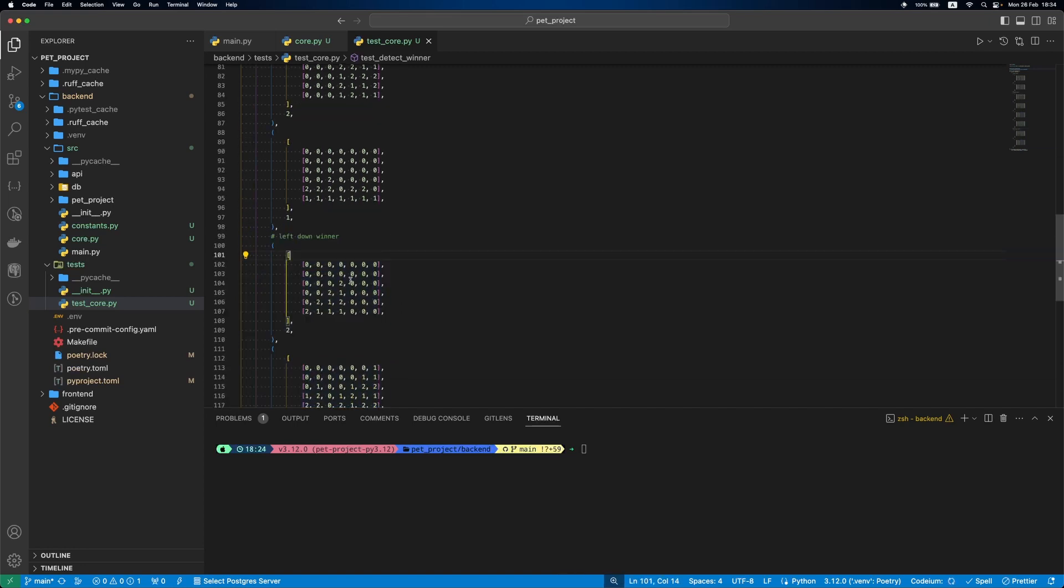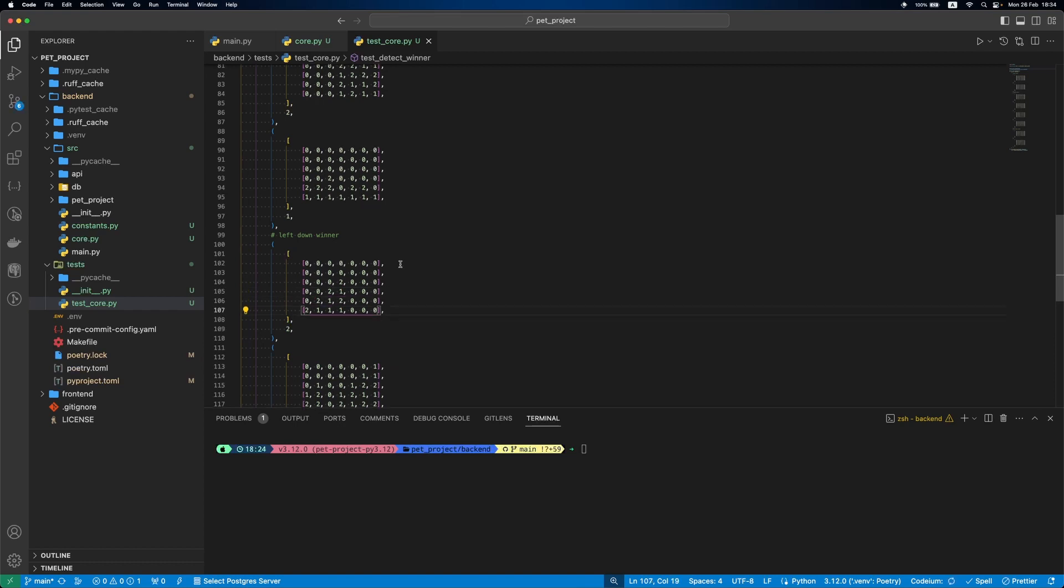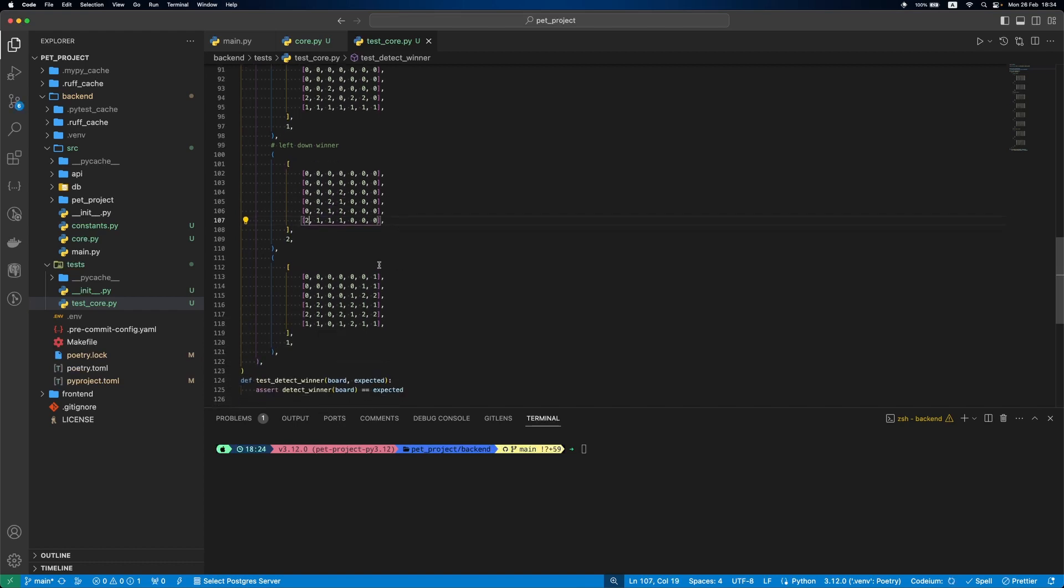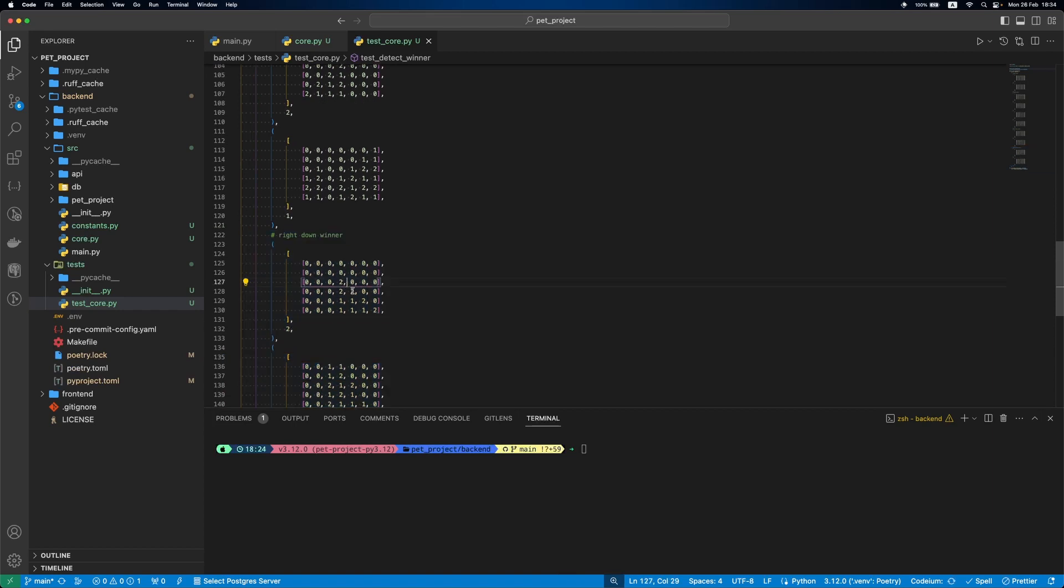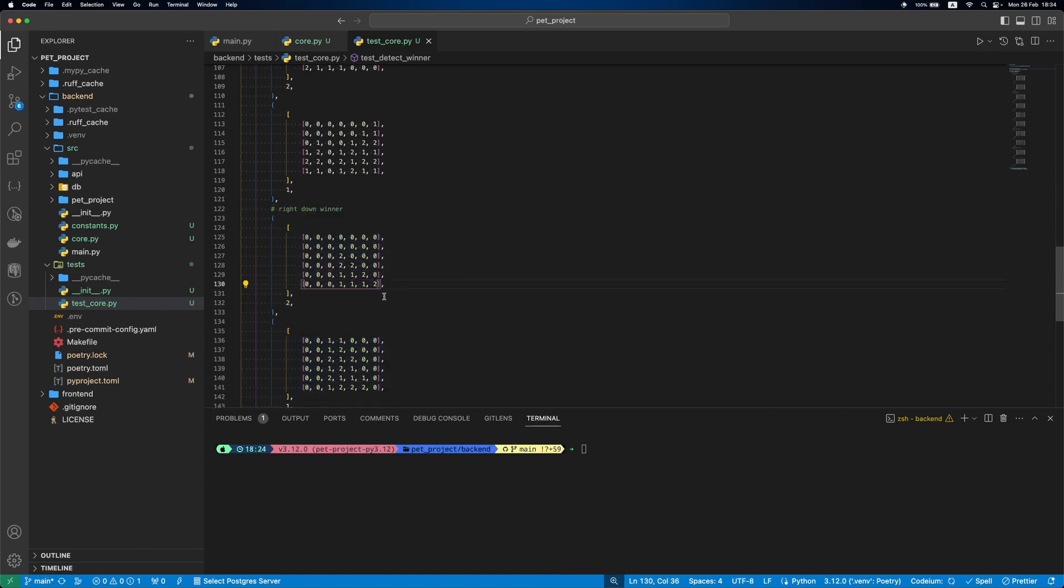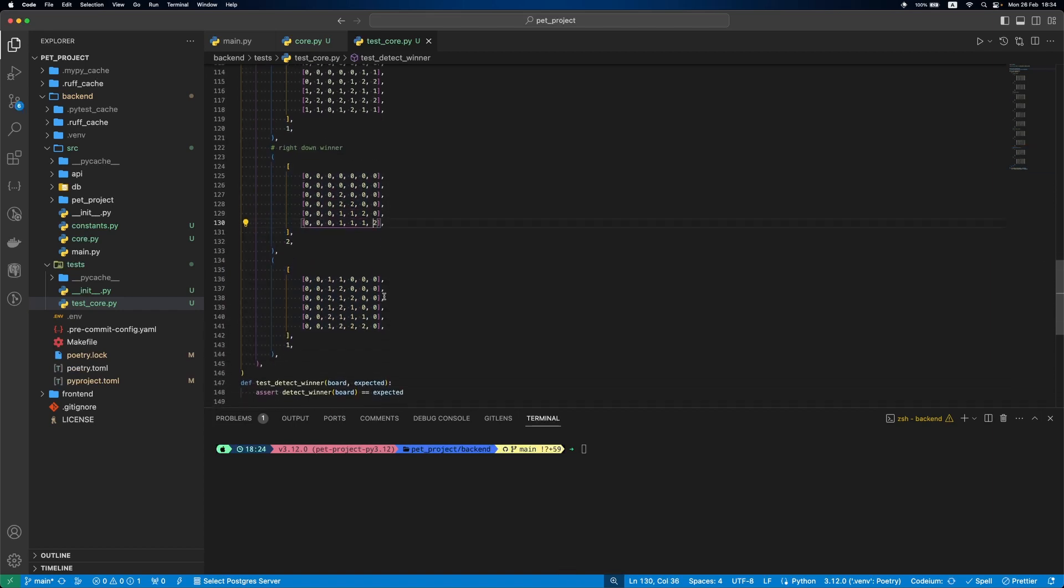Next is left down, second, here is the first player, next right down, second, and here is the first player won.